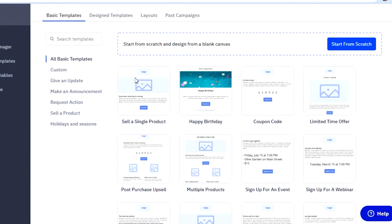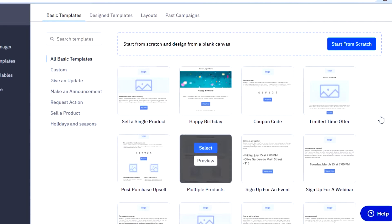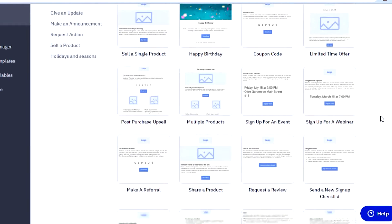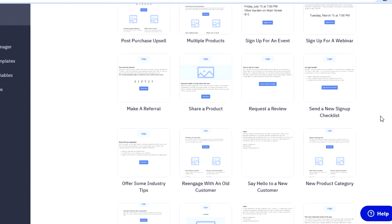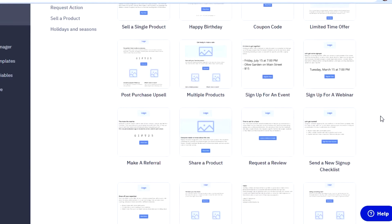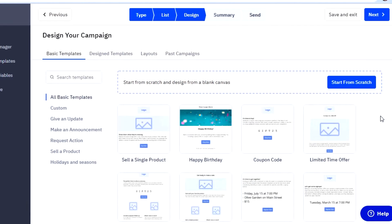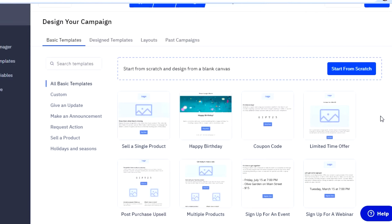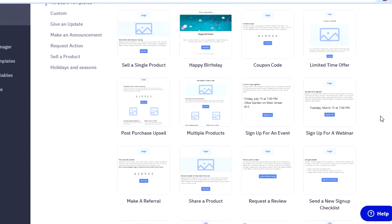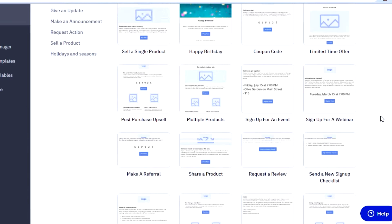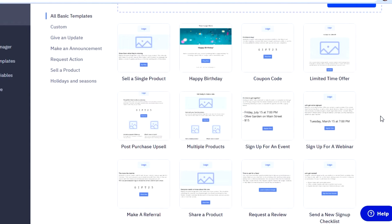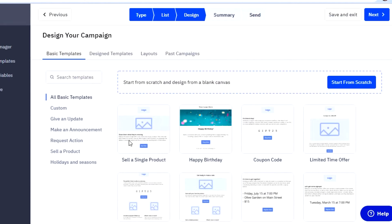Once you select the list and click next, you get the option of design, where you will see the templates available. Now it depends on you — if you want to start from scratch, you will be given a blank canvas. But there are different templates you can choose from depending on whether you are selling a product or maybe creating a sign-up for an event campaign. Personally, I go for a template because it becomes really easy to customize and it's created professionally. If you are a beginner with no idea how to start from scratch, simply go for a template — they are pretty good and all customizable.